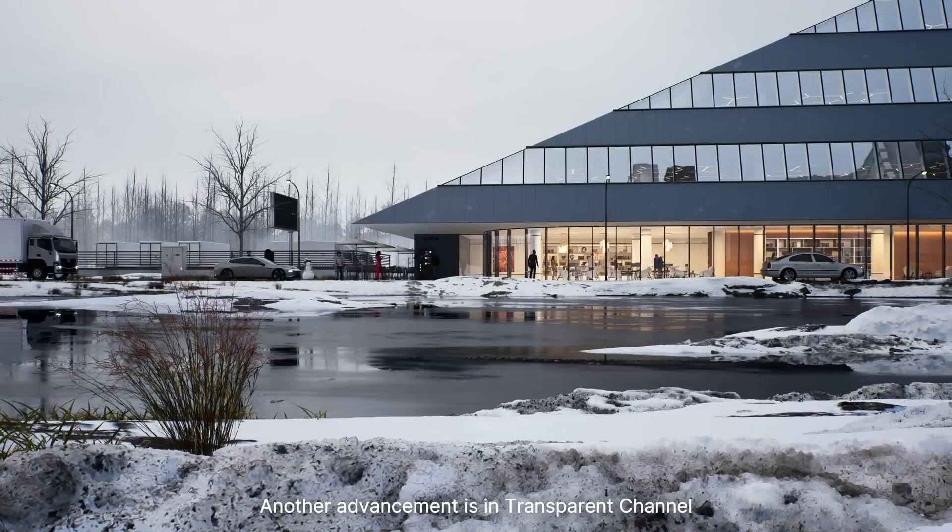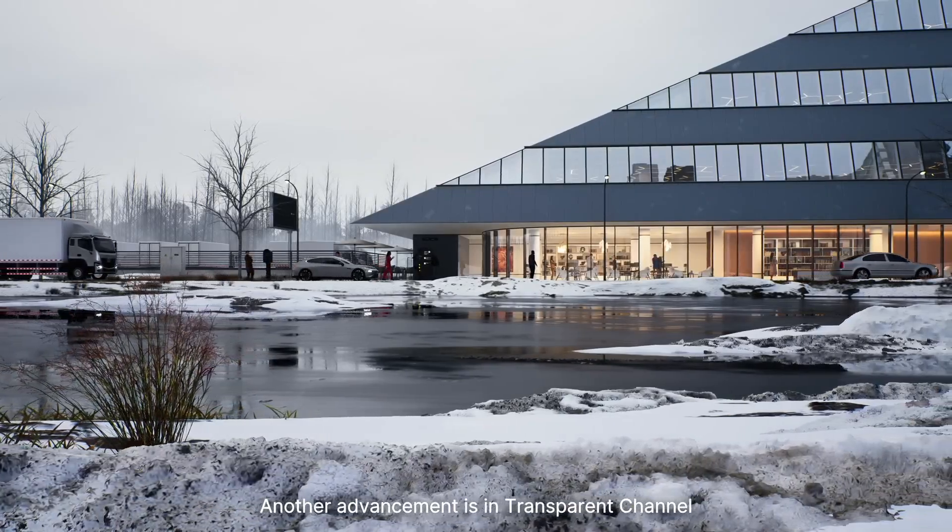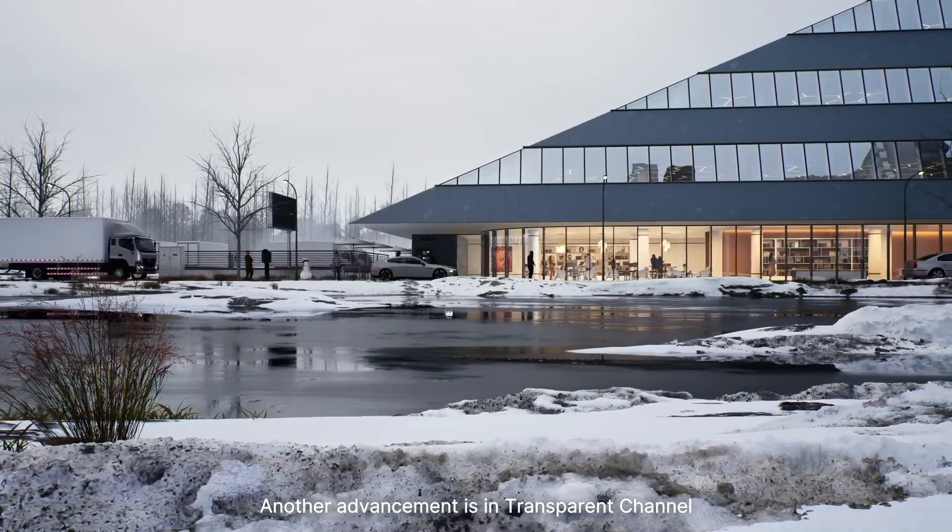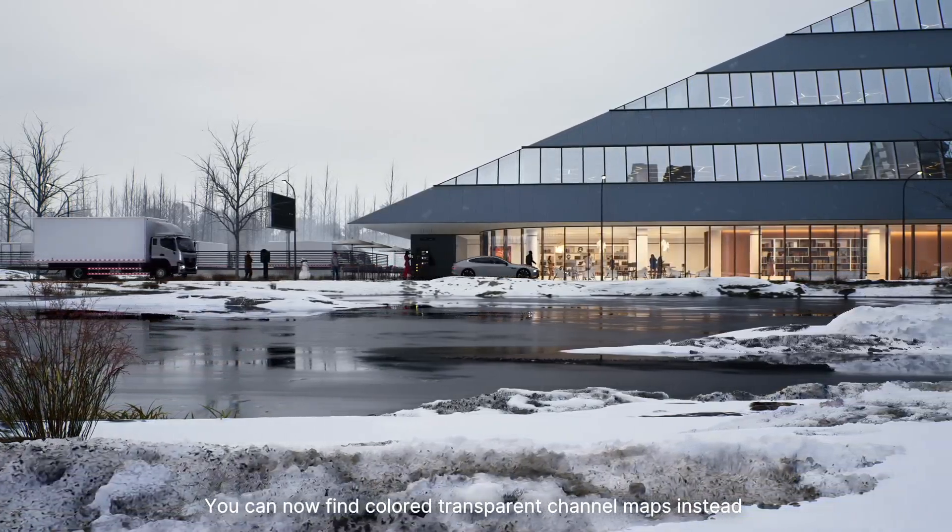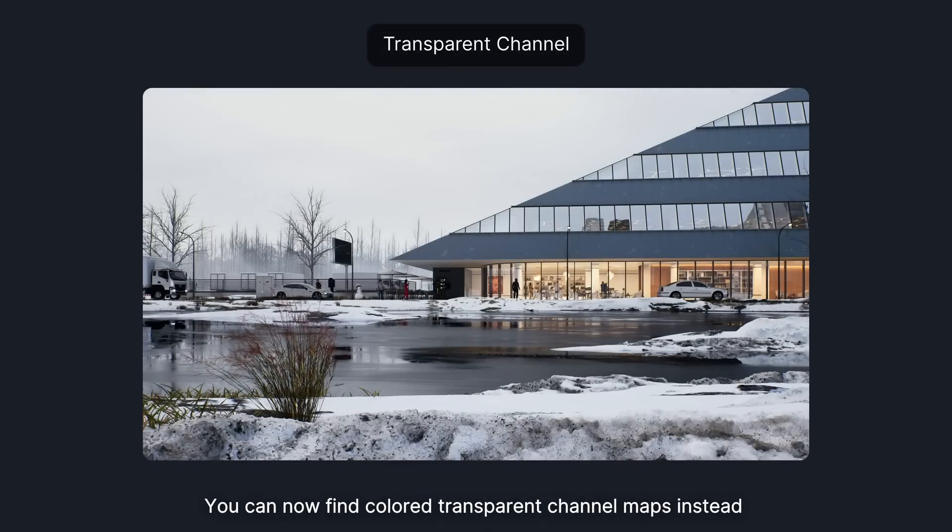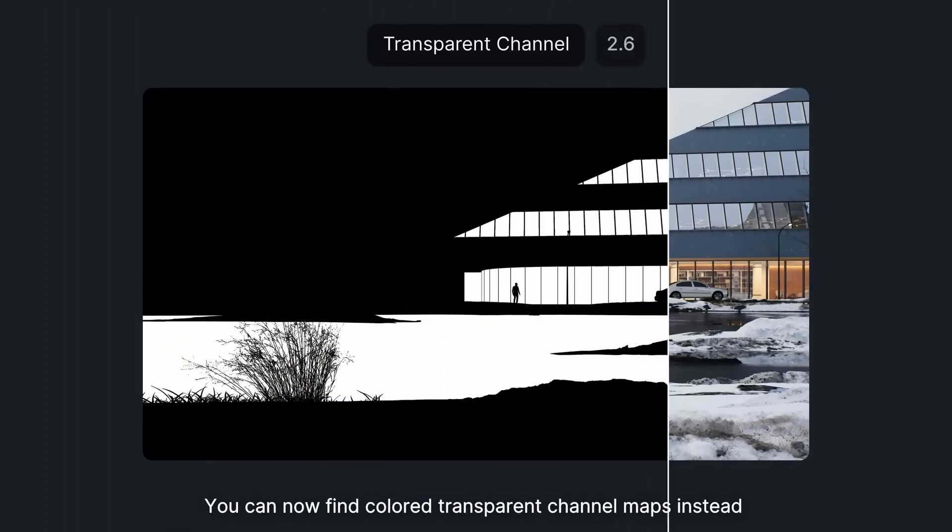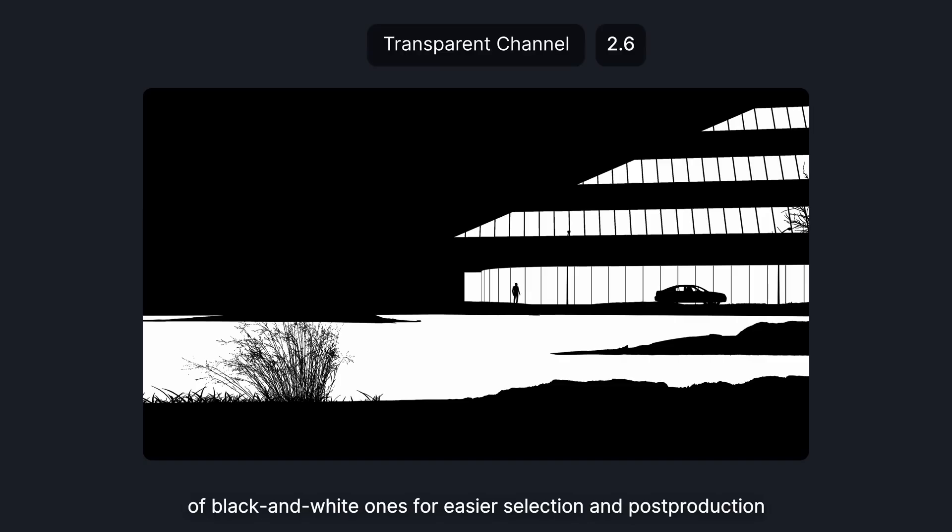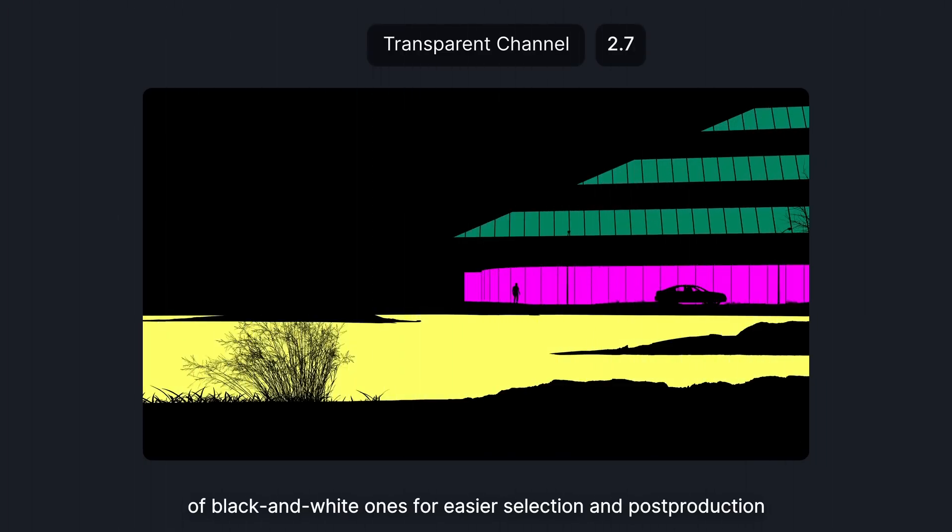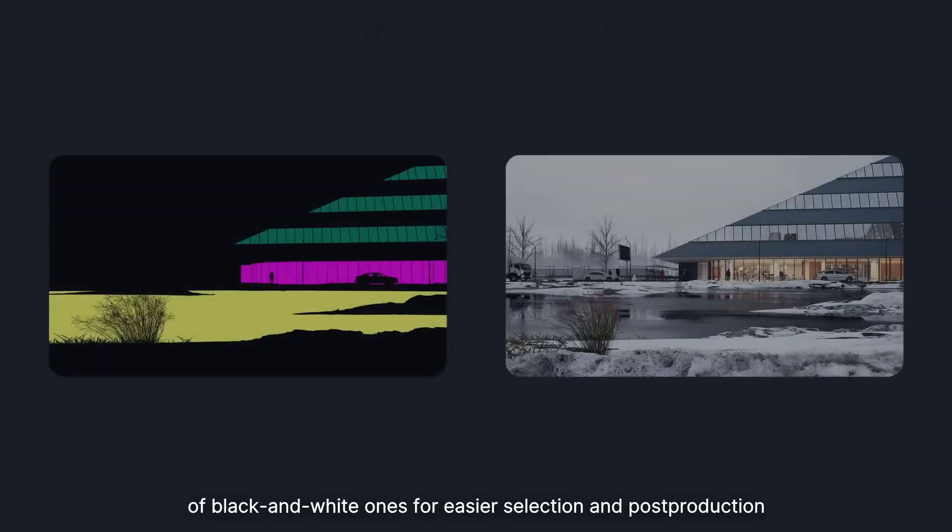Another advancement is in transparent channel. You can now find colored transparent channel maps instead of black and white ones for easier selection and post-production.